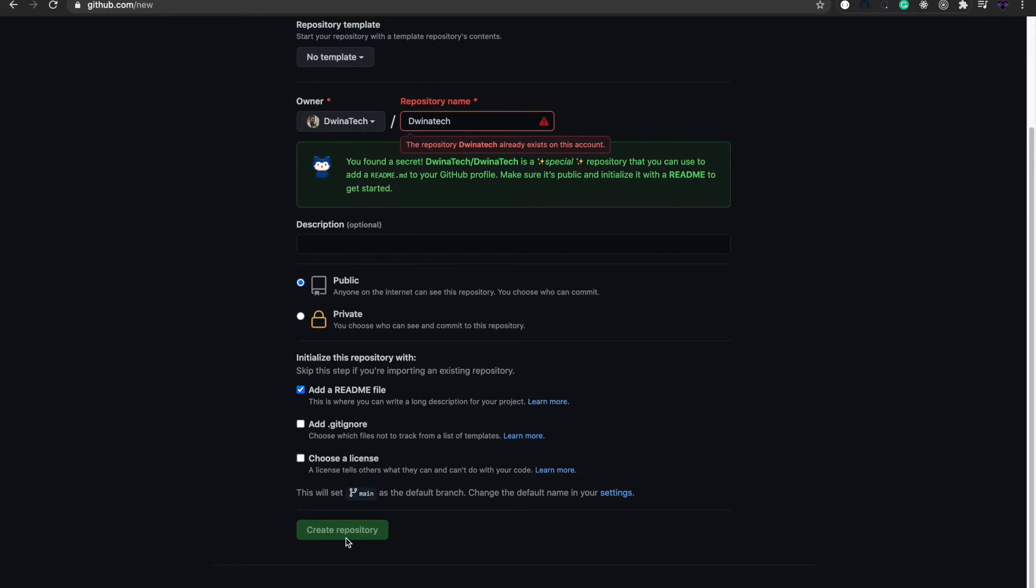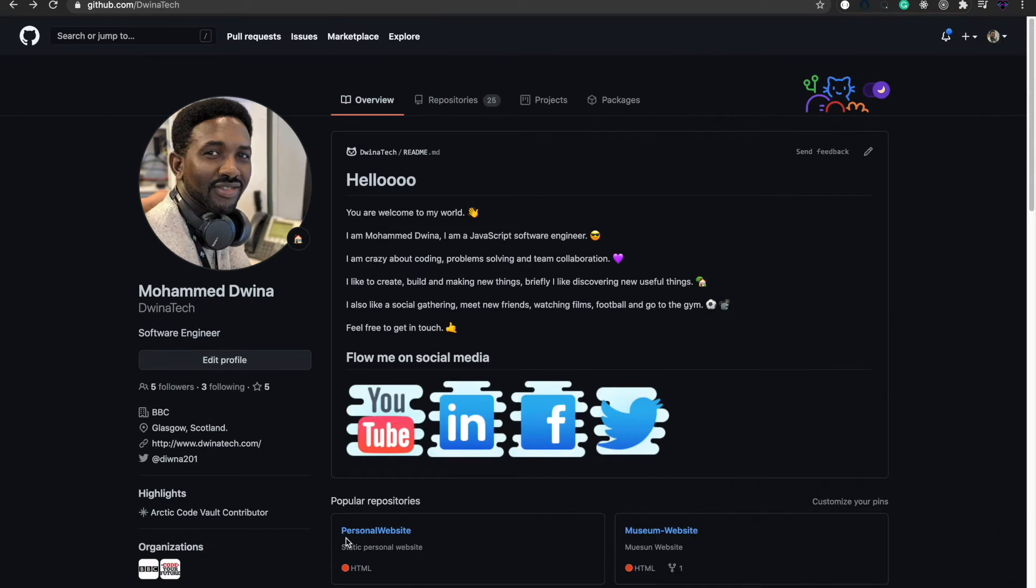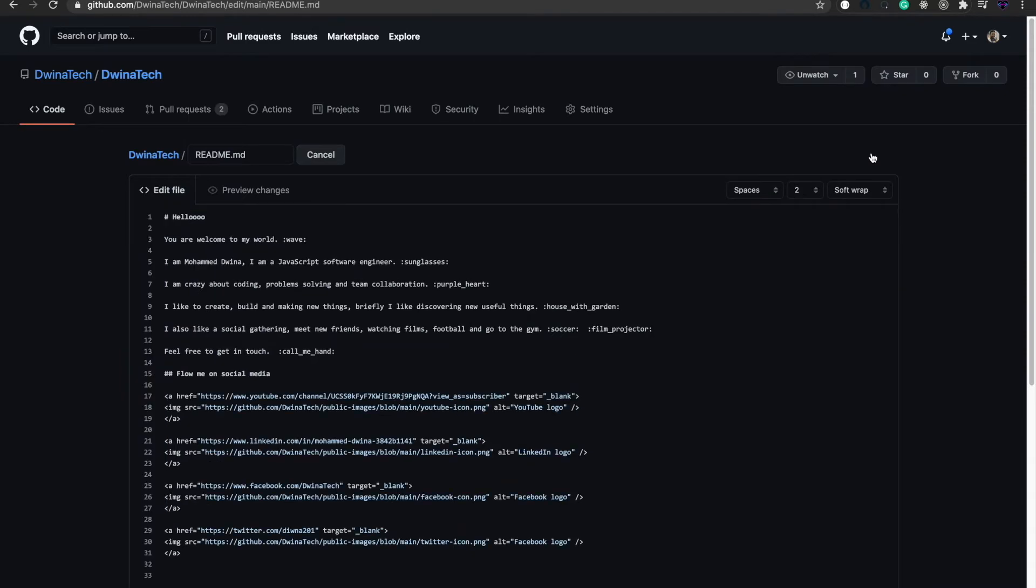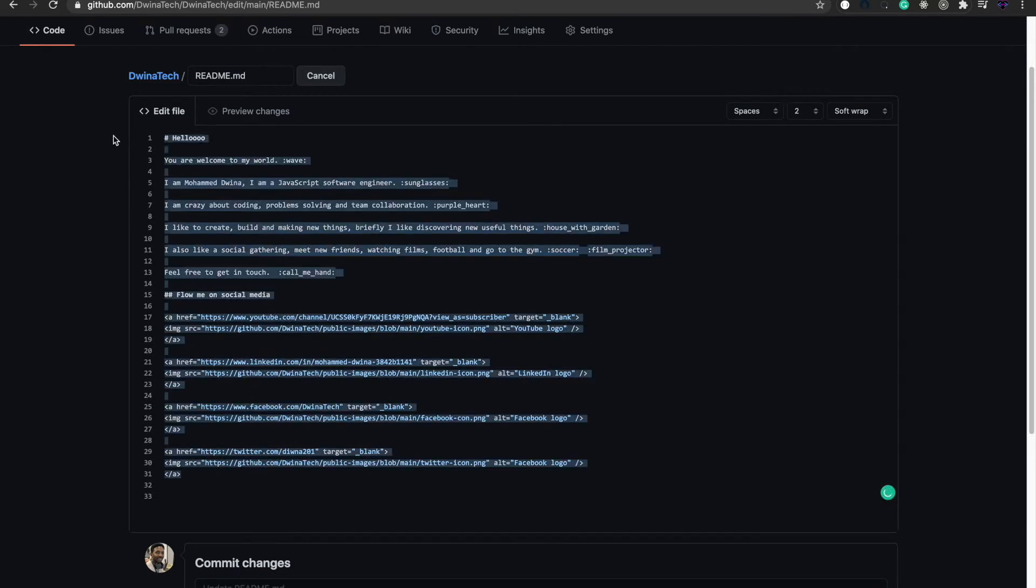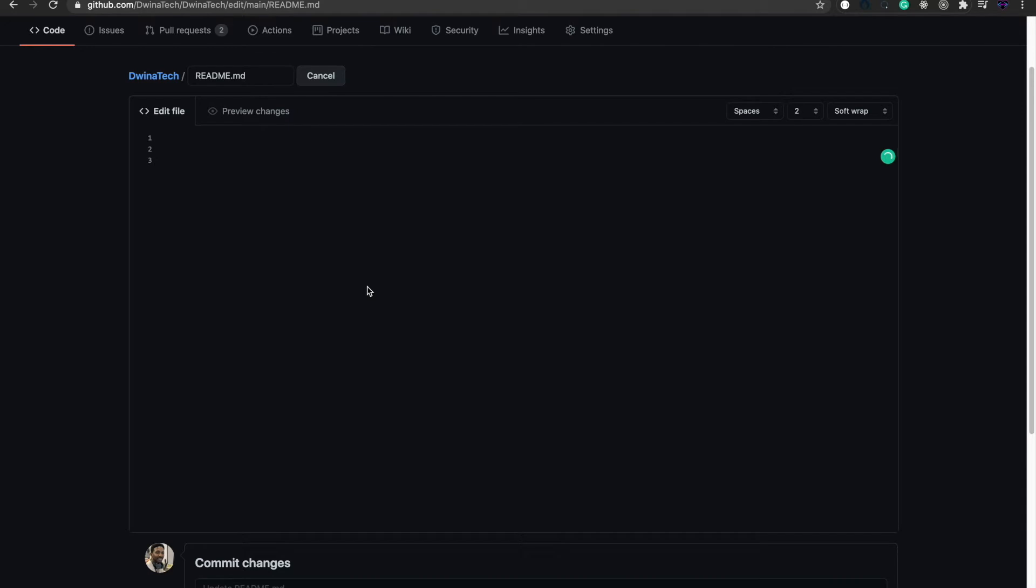After creating your repository, it will be the same as other repositories. You need to go to your readme. The readme will be empty by default, or at least it'll just have your repository name.